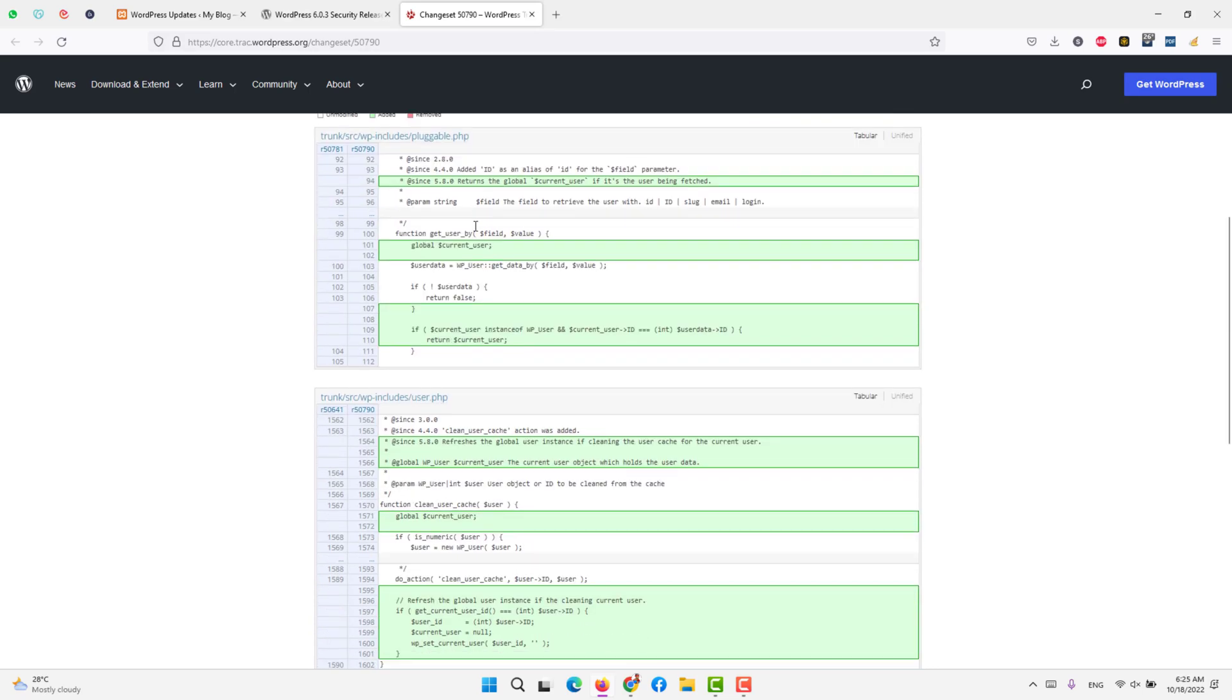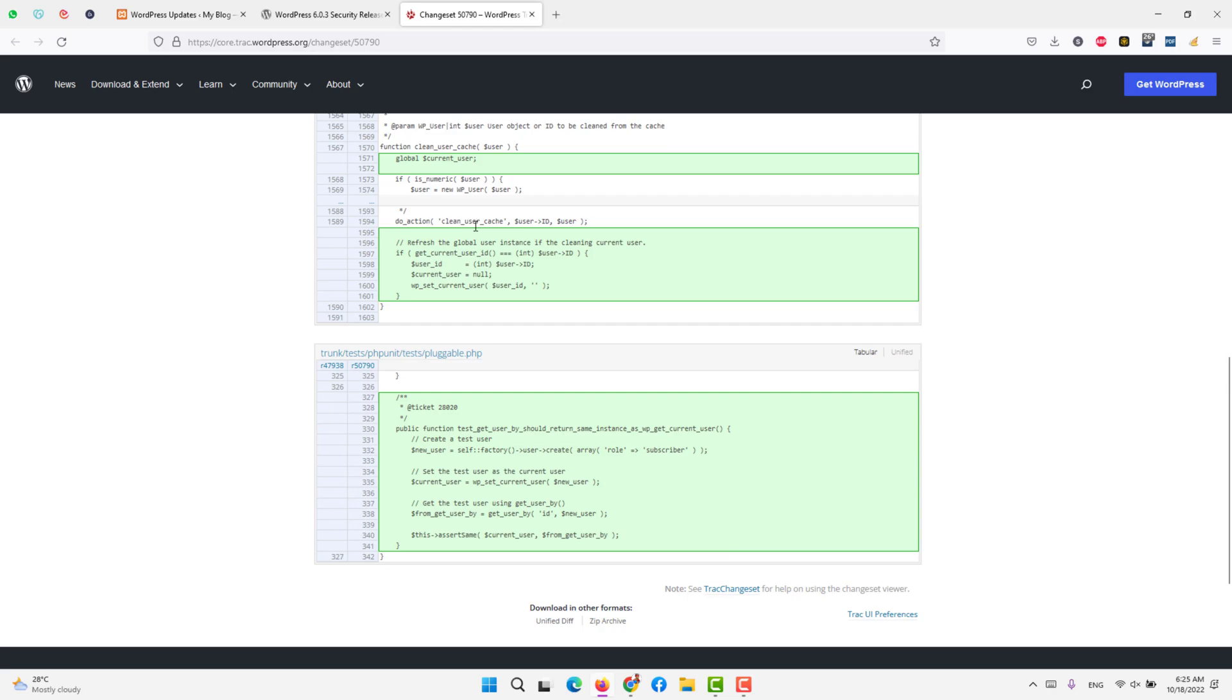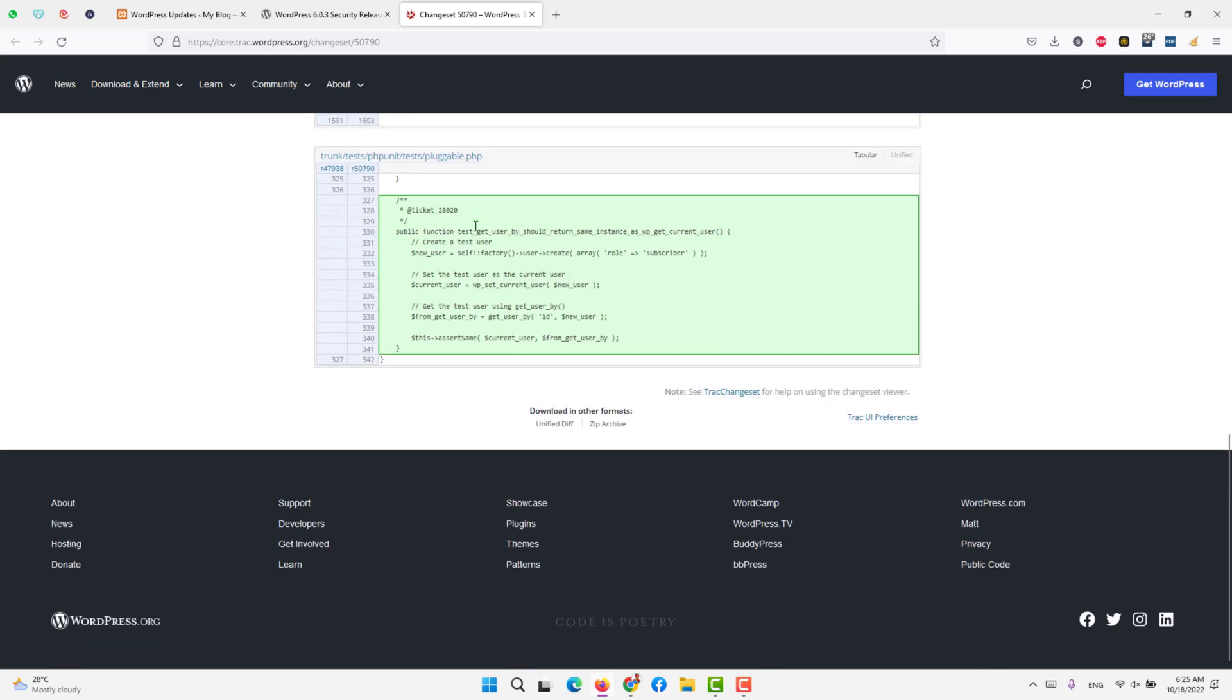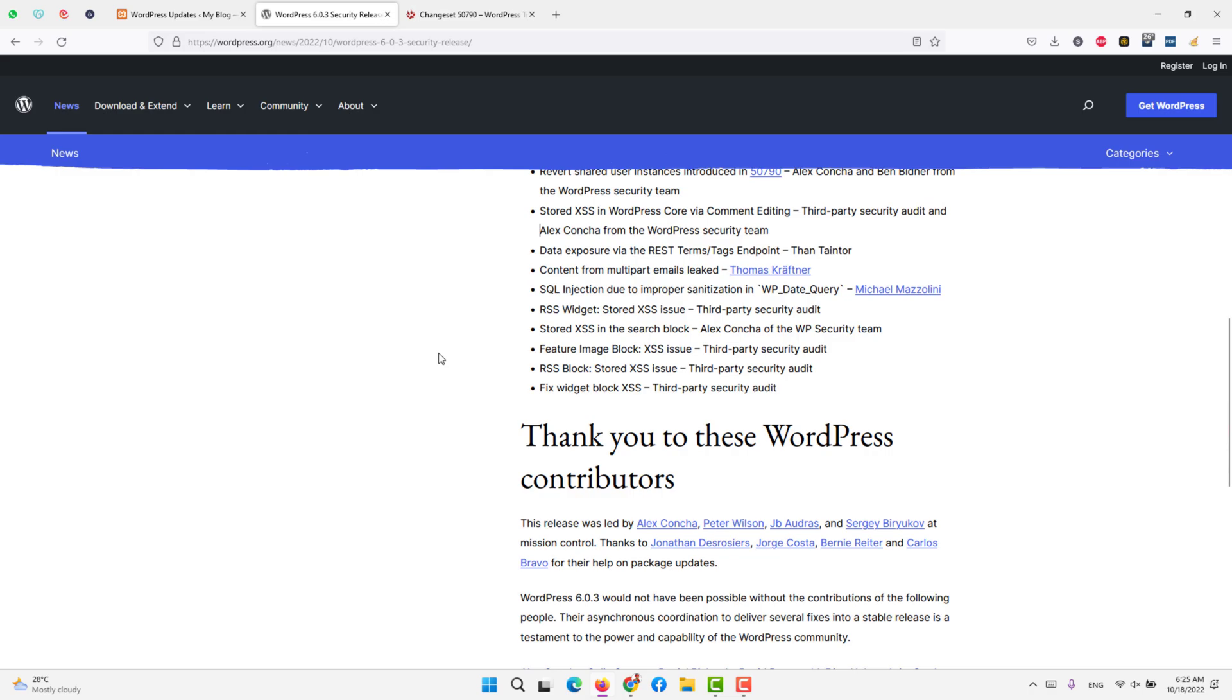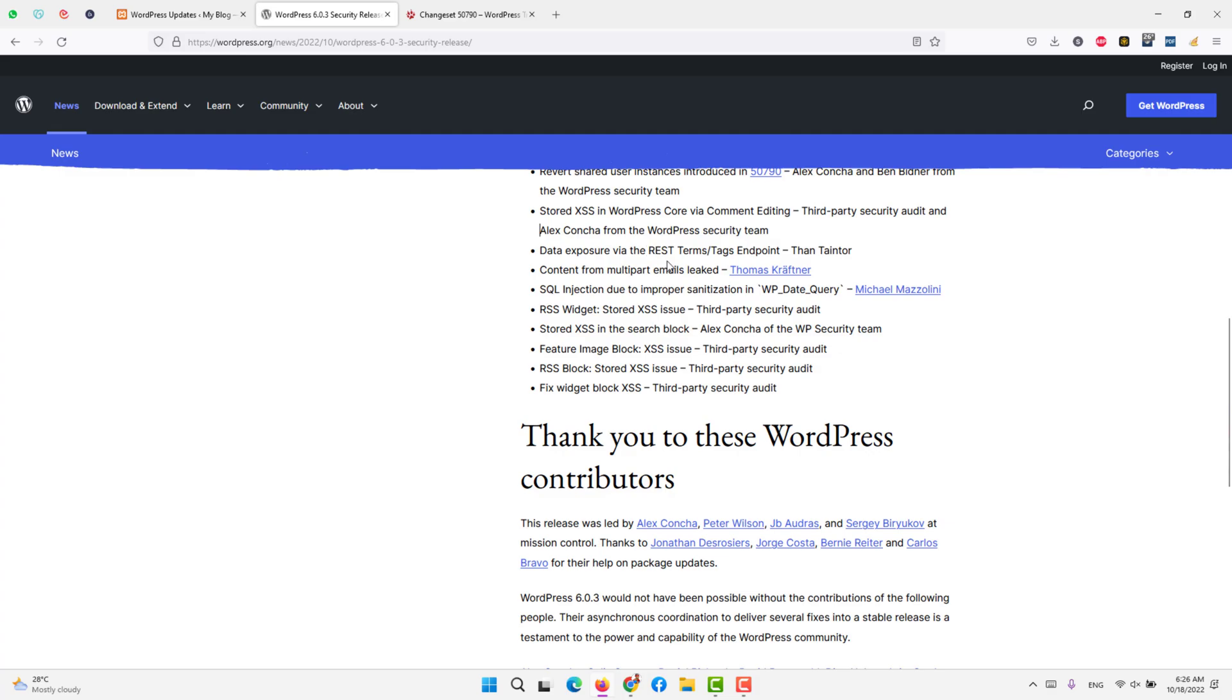Stored cross-site scripting in WordPress core via comment editing. People could use comments under the page or the post and use cross-site scripting. Data exposure via REST API. REST is an API terms, tags, or endpoints.